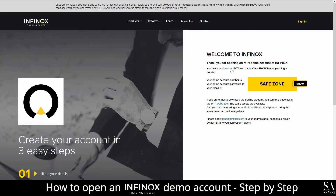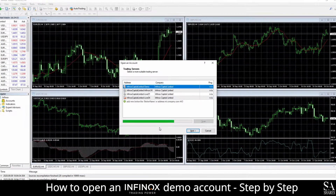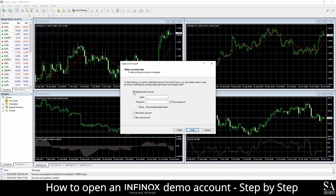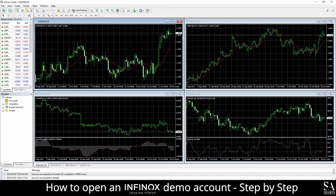Download and install MetaTrader 4. After you have installed the MetaTrader platform, simply click on the Infinox Capital Demo Server and then log in to an existing trade account. Log in to your demo account with the username and password displayed on the page prior. And just like that, we're in.